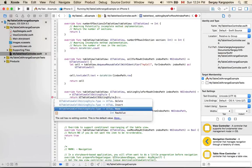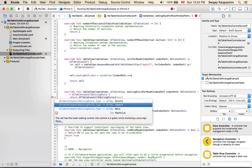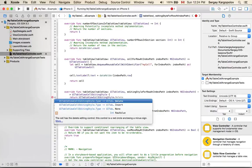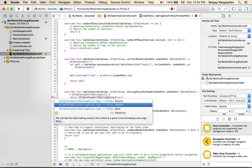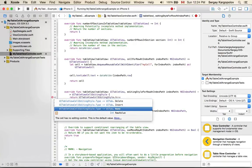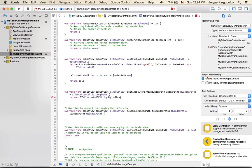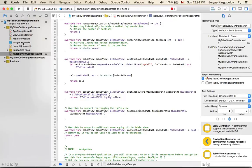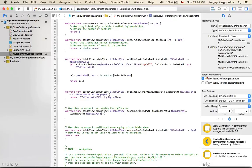Since it returns tableViewCell.editingStyle, there are some options I can choose from: delete, insert, and none. I want to select none. If I save and run this code, let's see how it works.